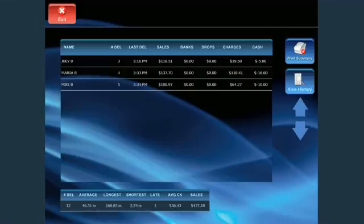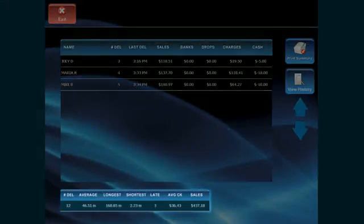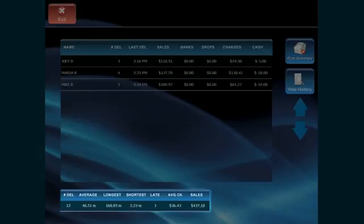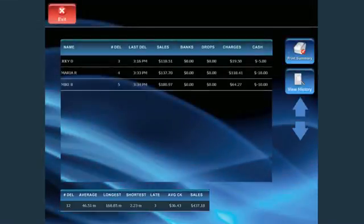You can view all deliveries assigned to each driver, their banks, drops, and total amount that each driver is responsible for, and the types of payments collected. You can also view the number of deliveries they made throughout the day, including the average delivery time, the shortest and longest times, and any late deliveries.